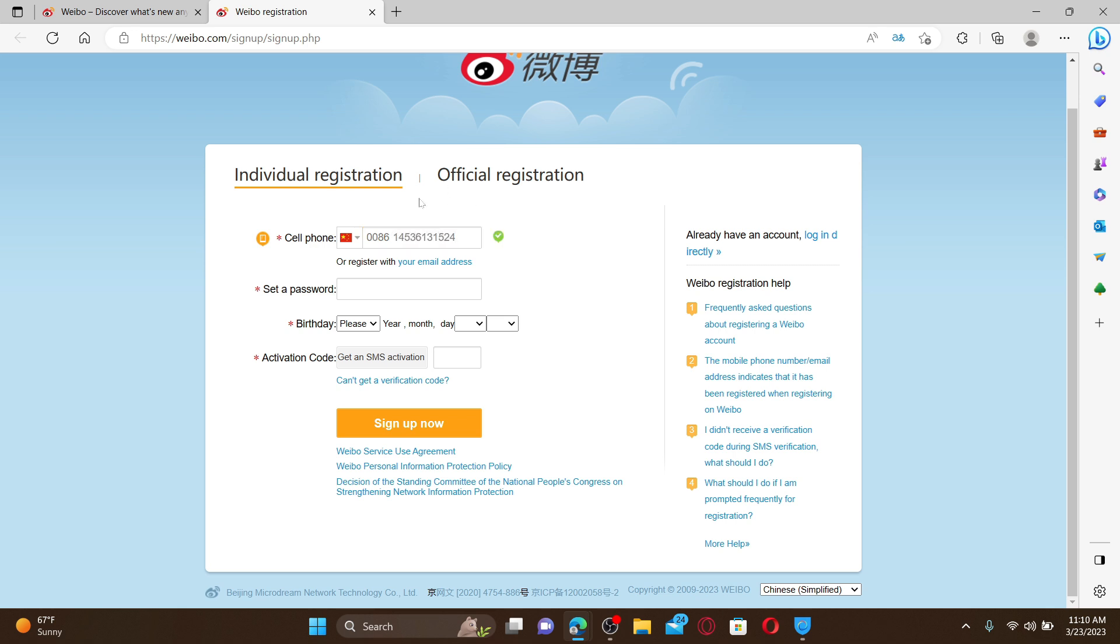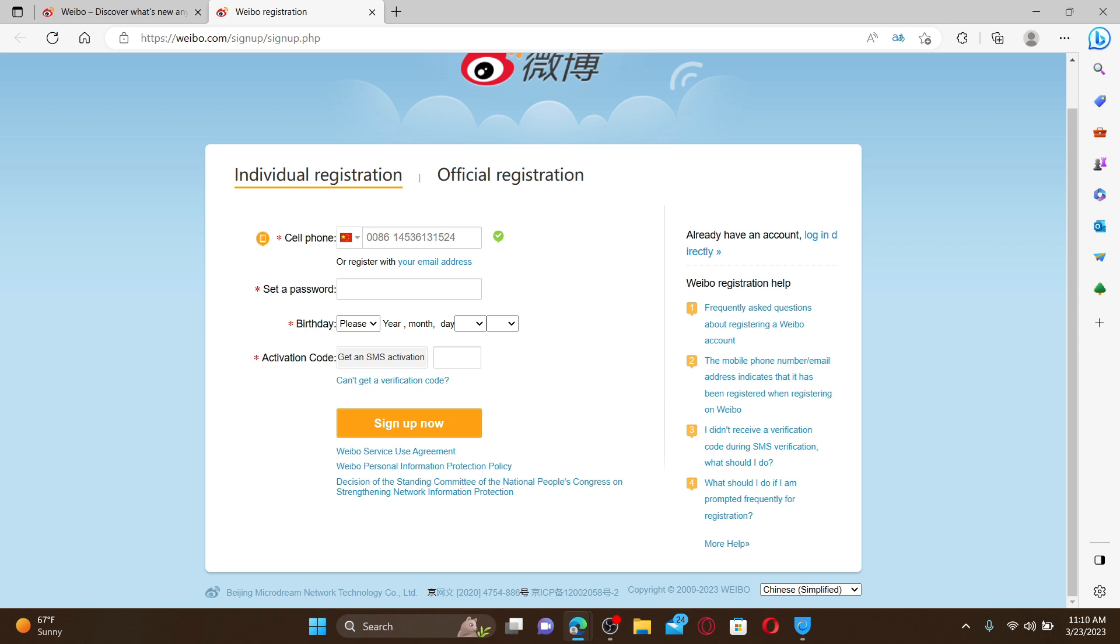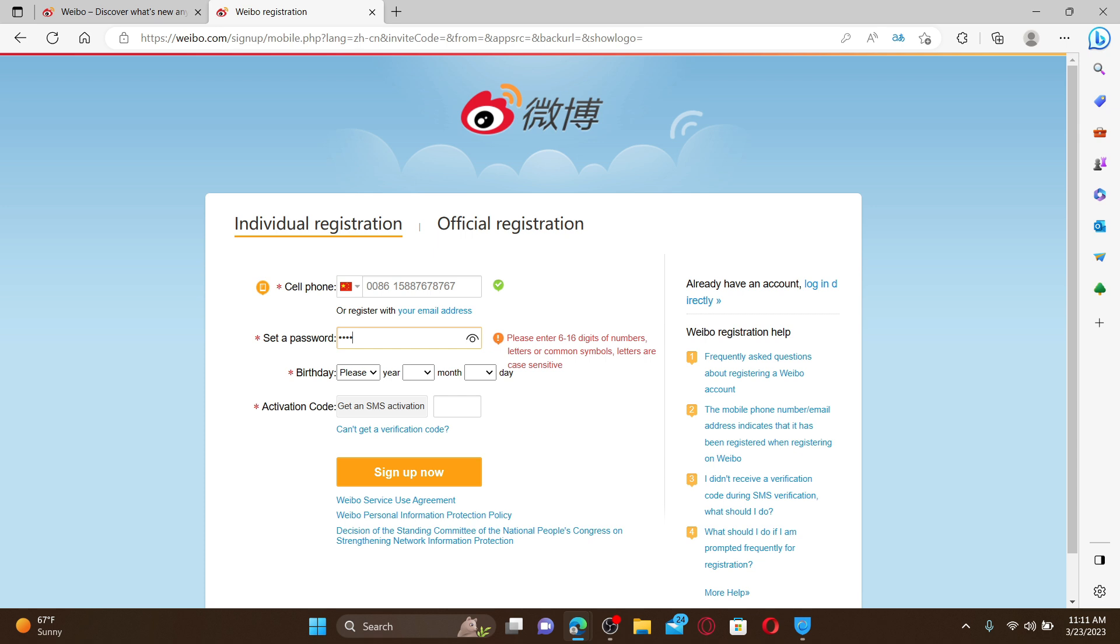Once you're done typing in your cell phone number, you can go to the next field and set up a password. Or if you'd like to register with your email, click on the email address option. Set up a password for yourself on the next field and enter your date of birth information by selecting from the dropdown.